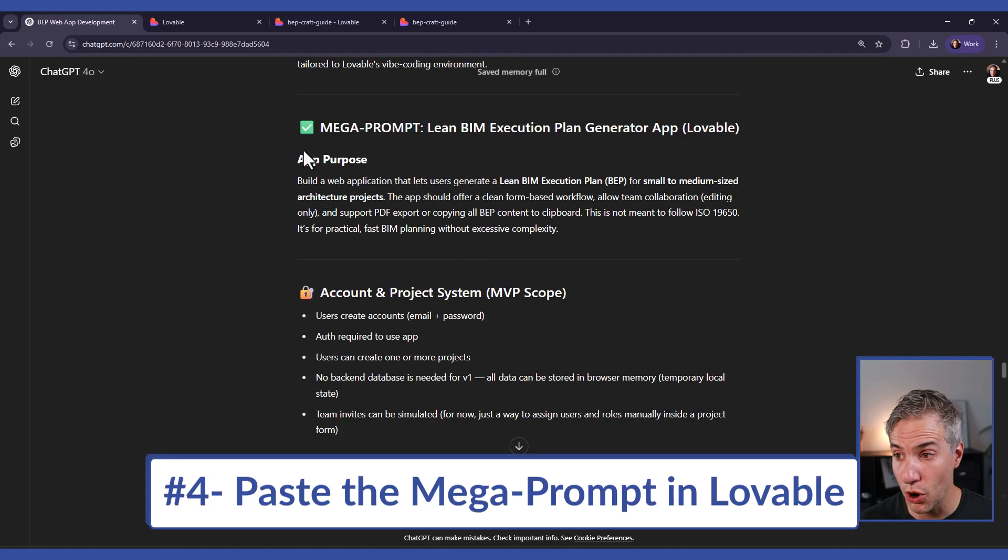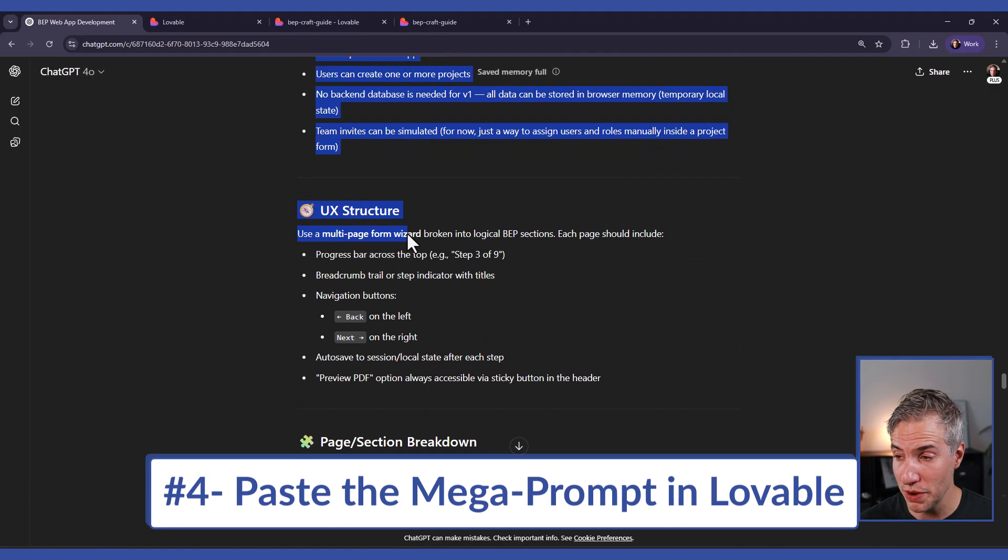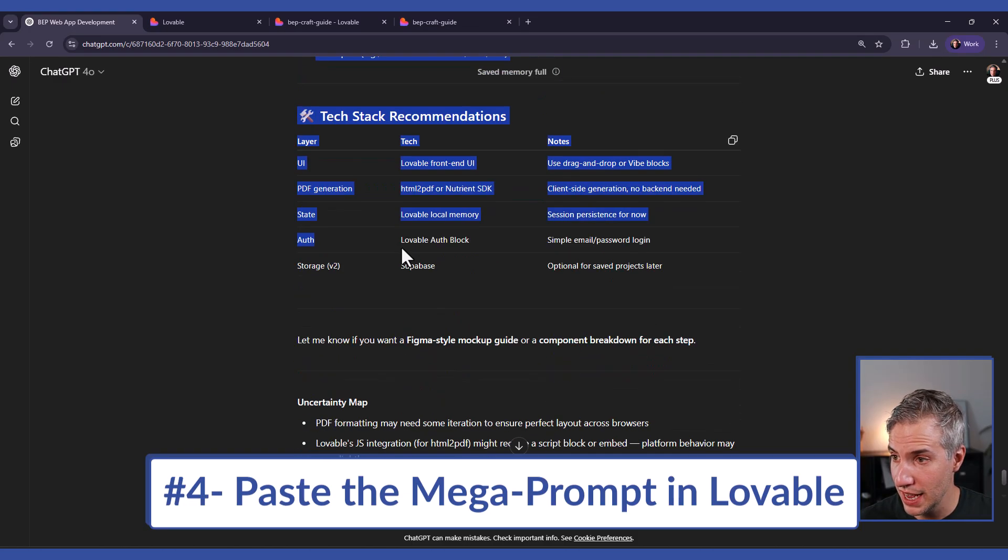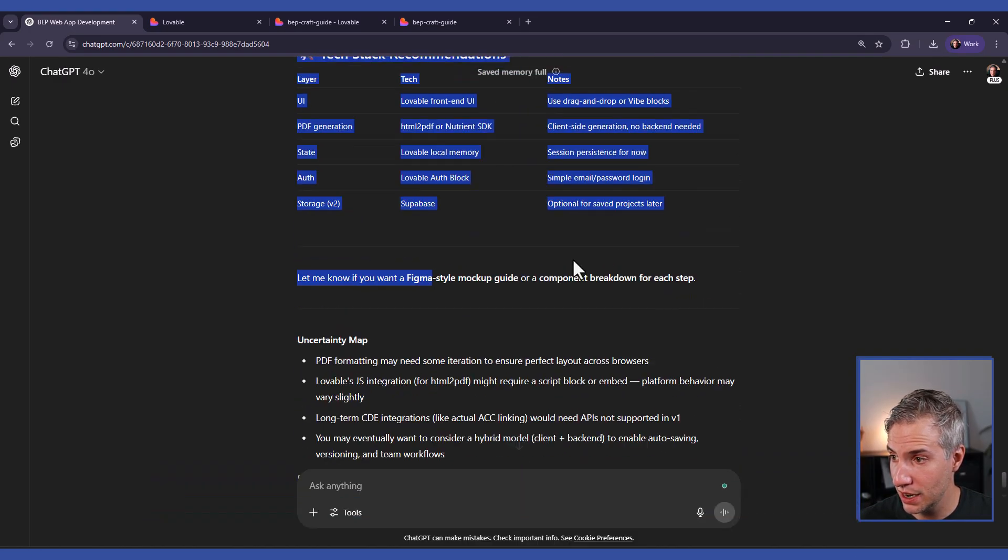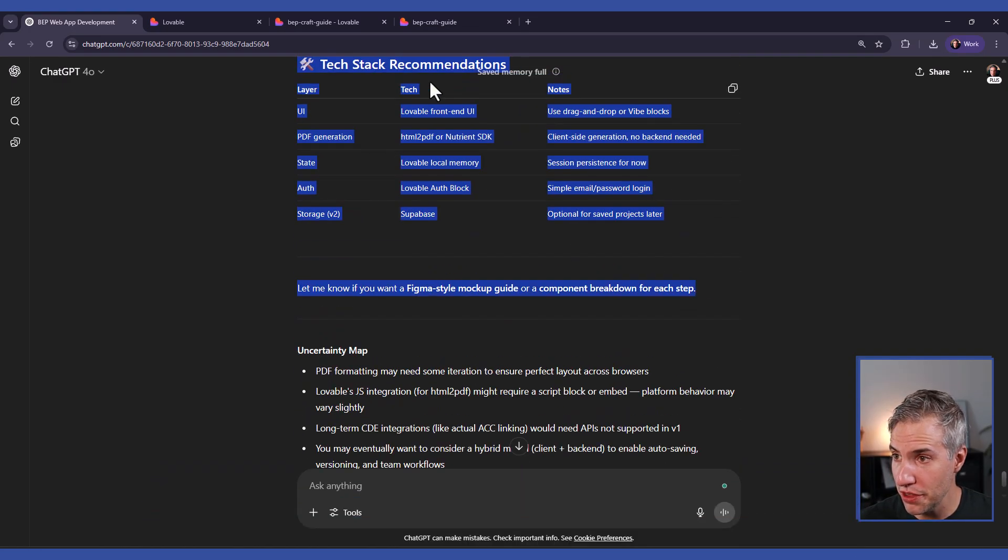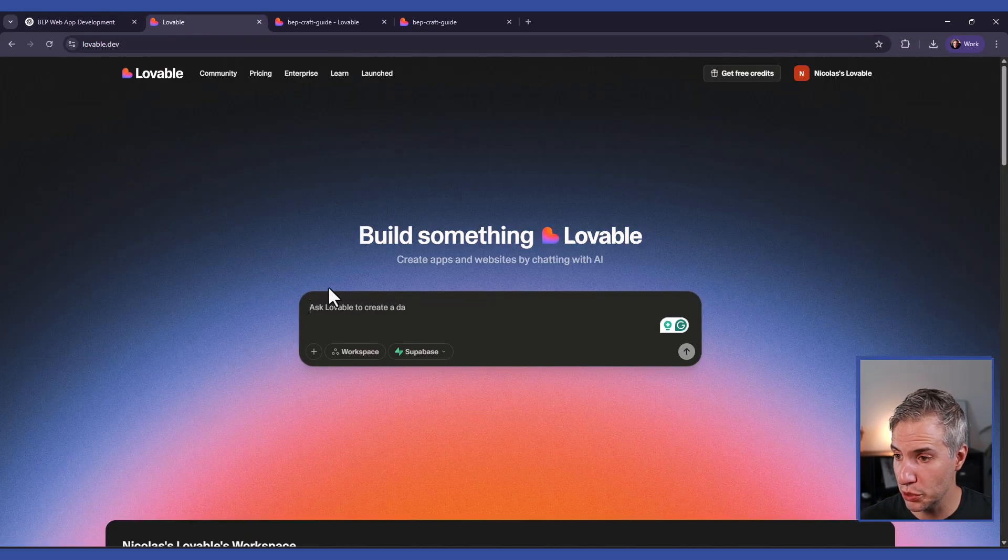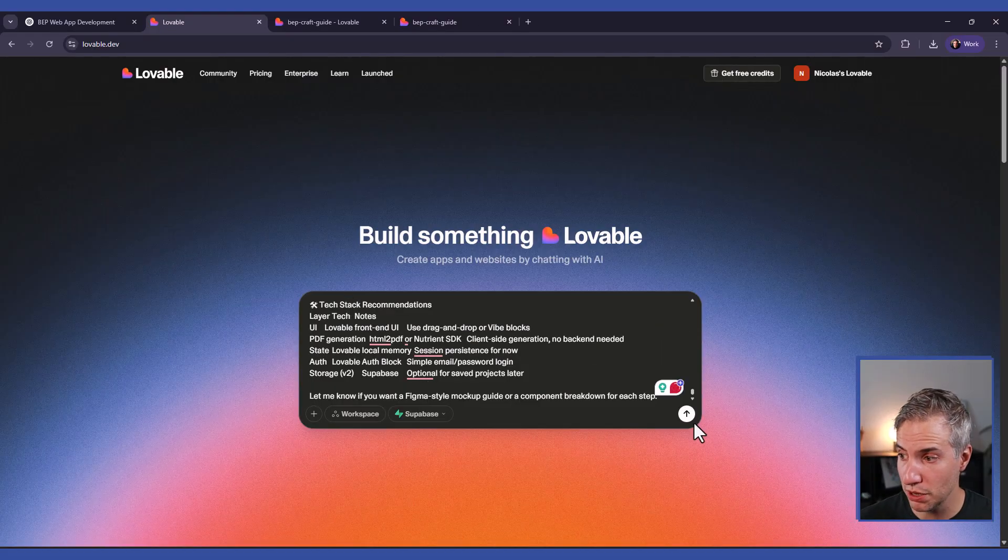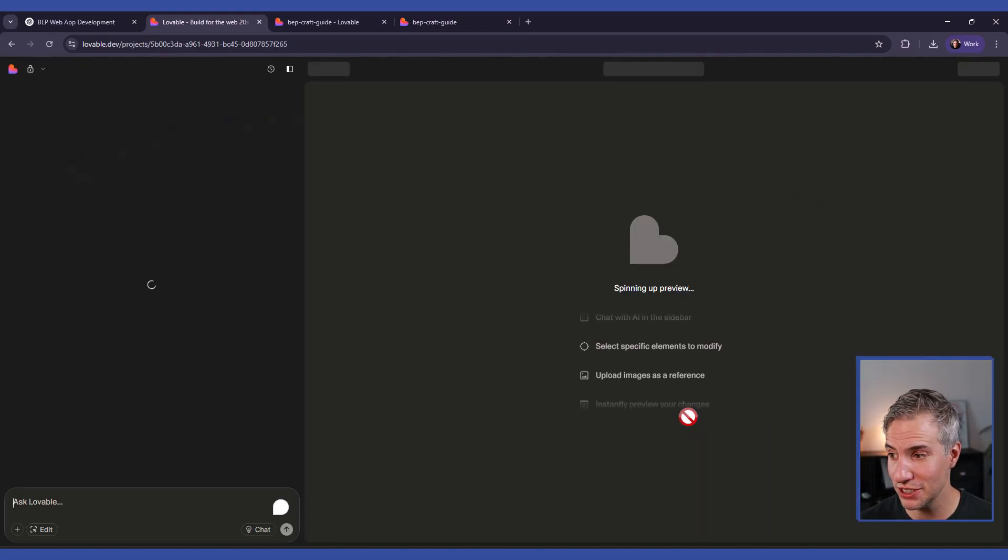Okay, so now our mega prompt is ready. So I will go to ChatGPT, scroll down, and copy everything that should be included in the prompt, paste it into Lovable, and click on the arrow to get started.